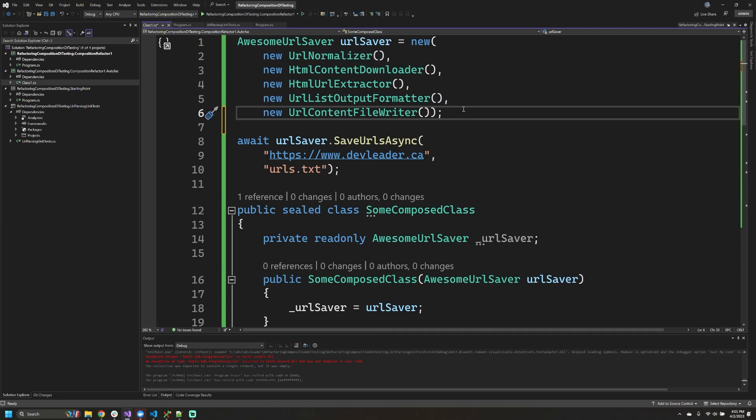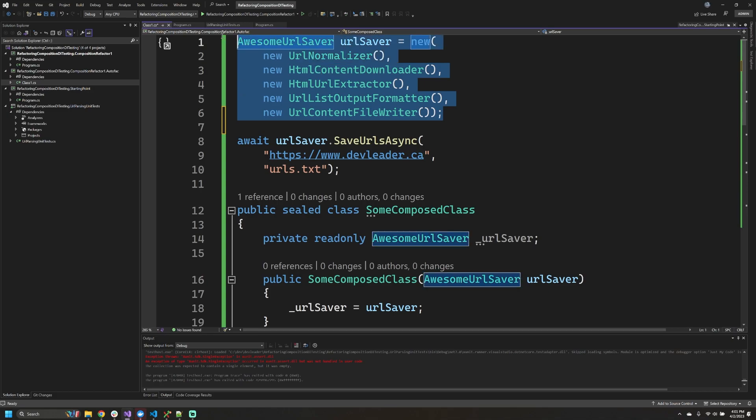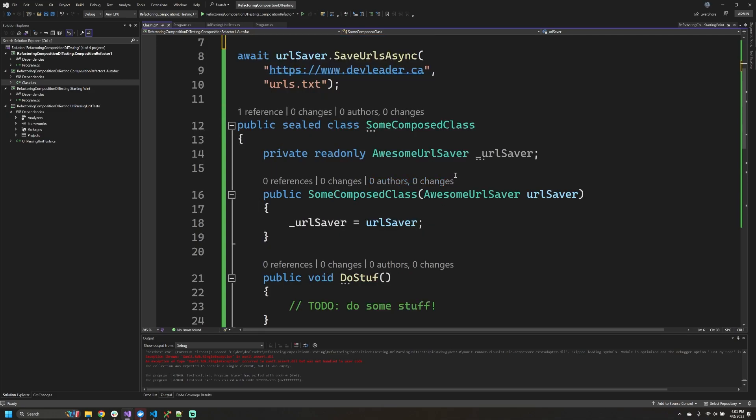But if you've been following composition like this, you might have found that you have code that looks like this times 10 or 100 at the start of your program. I just wanted to quickly illustrate how fast this can balloon out of proportion if you don't have some tools to help out with it.